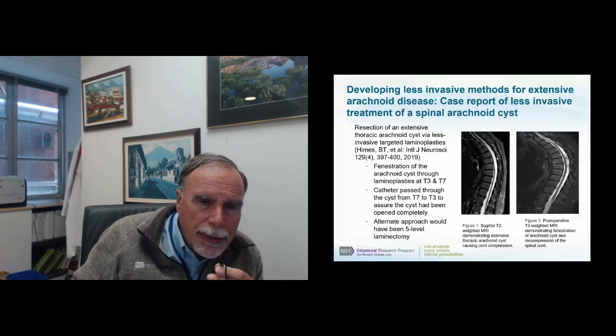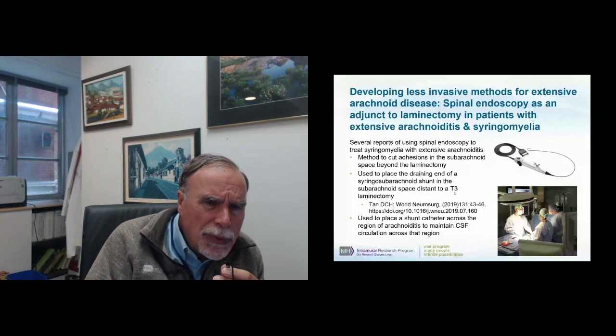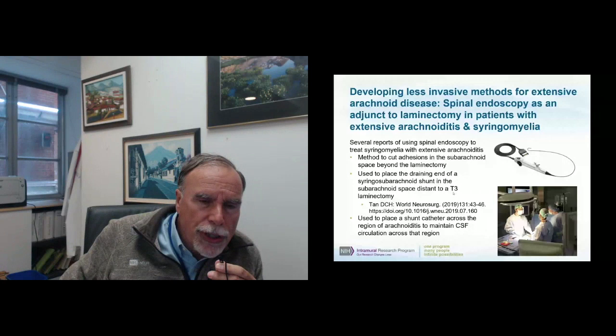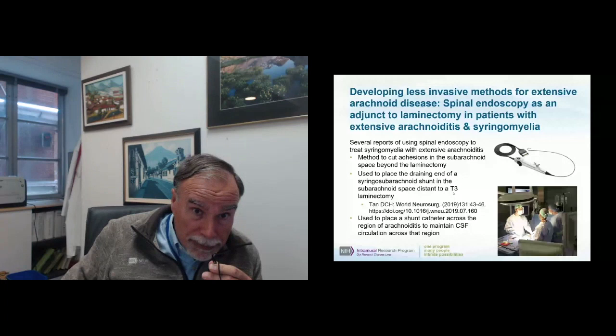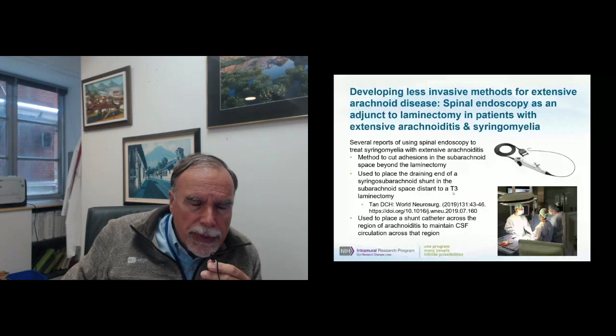There have been several reports in the literature about using spinal endoscopy as an adjuvant — meaning in addition to standard therapy. Dr. Tan reported in World Neurosurgery using a spinal endoscope with just a one-level T3 laminectomy to place a syringosubarachnoid shunt in a patient with severe arachnoiditis, with some effect on syrinx size but no real effect on the extensive arachnoiditis itself.